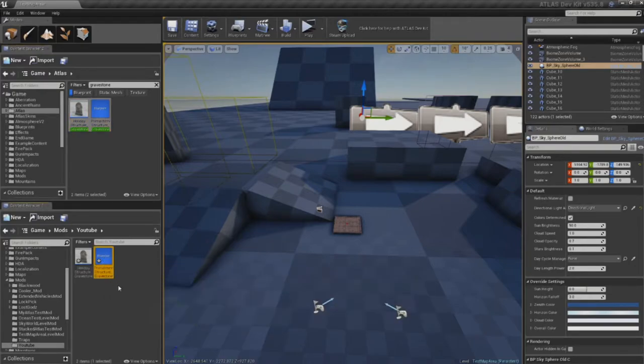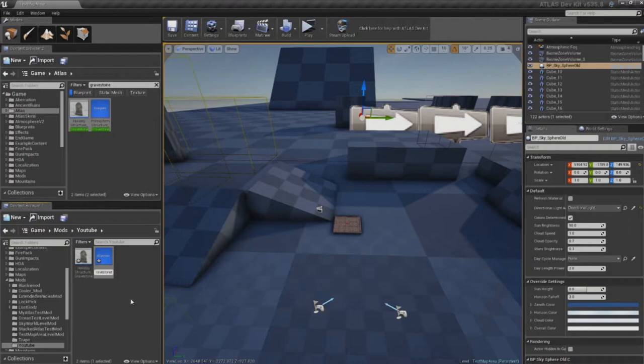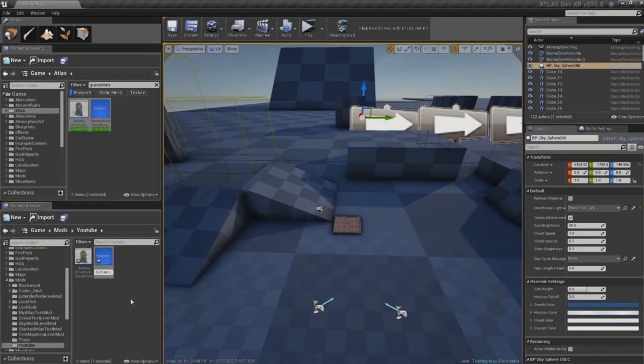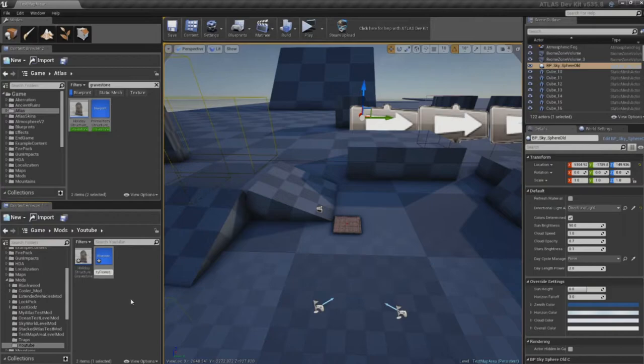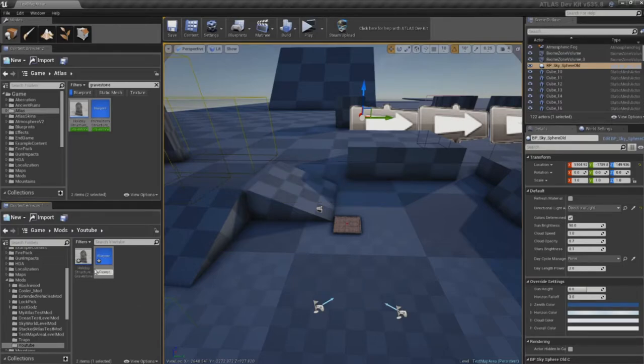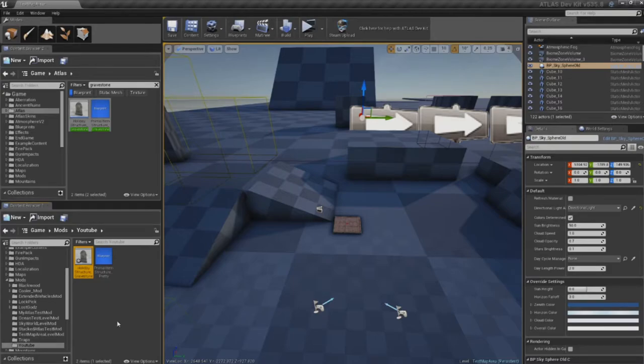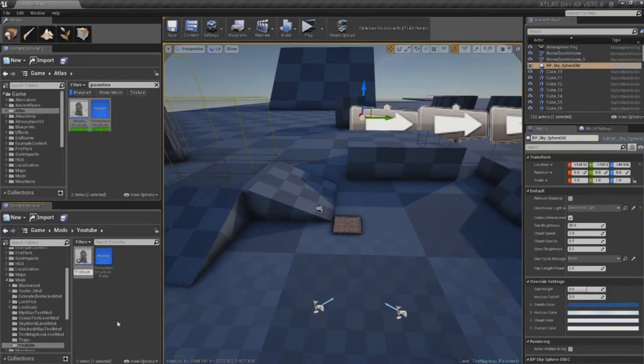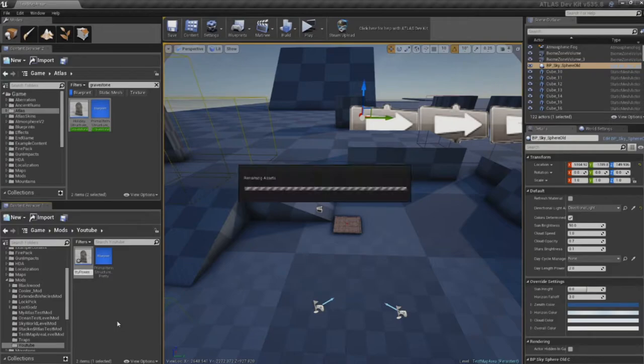Once that's done, I'm going to select my Primal Item Structure Gravestone and hit F2 on it to rename it. Backspace a few times, let's get rid of the Gravestone part, and I'm just going to say pretty flower. For the Holiday Structure Gravestone, I'm actually going to rename the whole thing, and I'm going to say BP underscore Structure underscore pretty flower. And that kind of keeps it within the same naming convention as most items within Atlas.